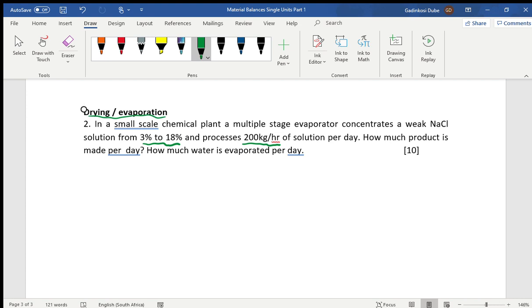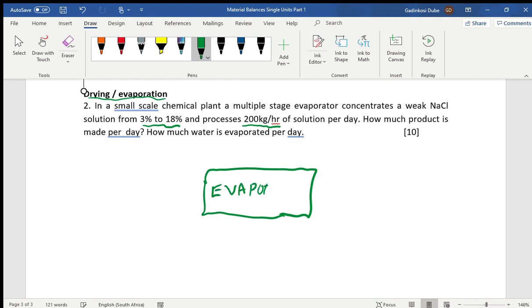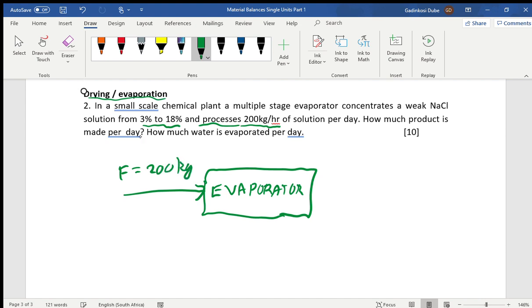The first thing you do is sketch the problem. You can sketch the evaporator. Processing 200 kilograms per hour coming into the system — we take that as F, the feed coming into the system: 200 kilograms per hour.